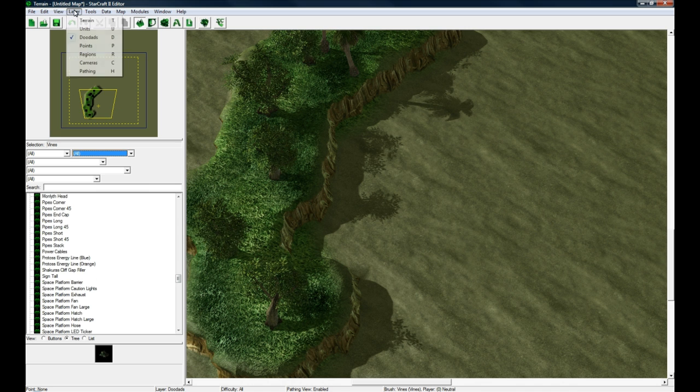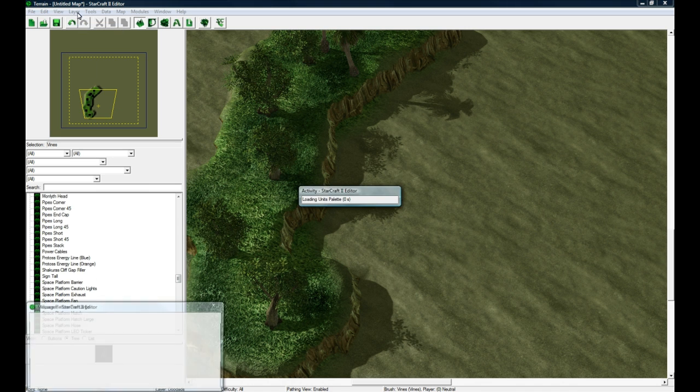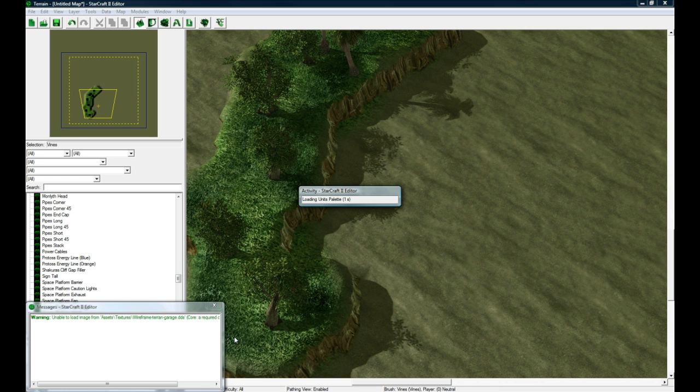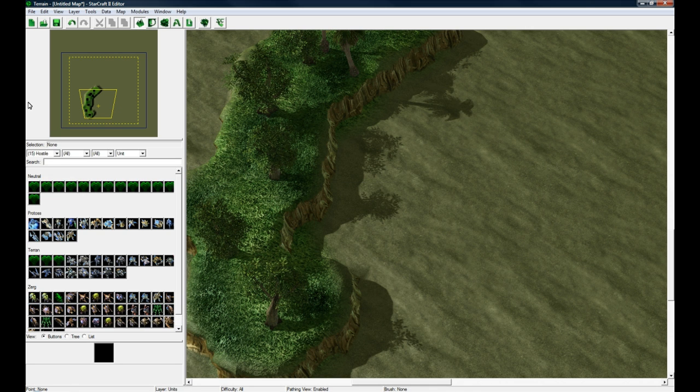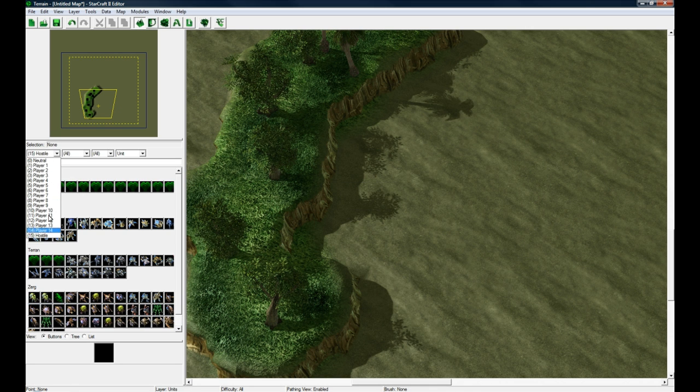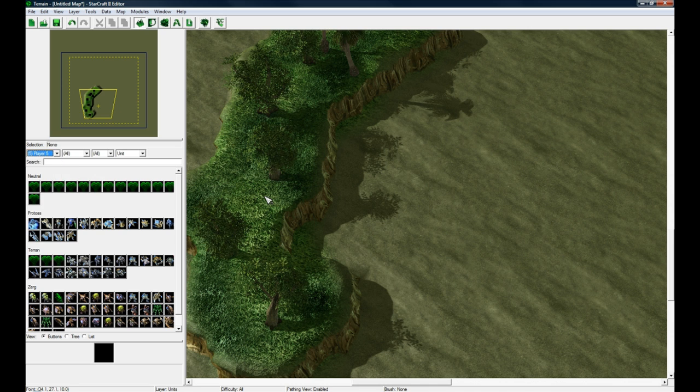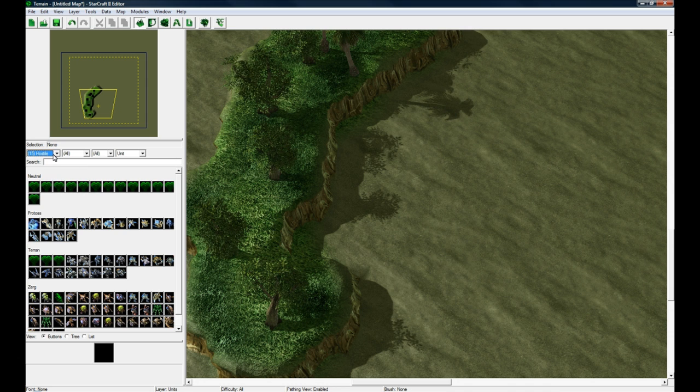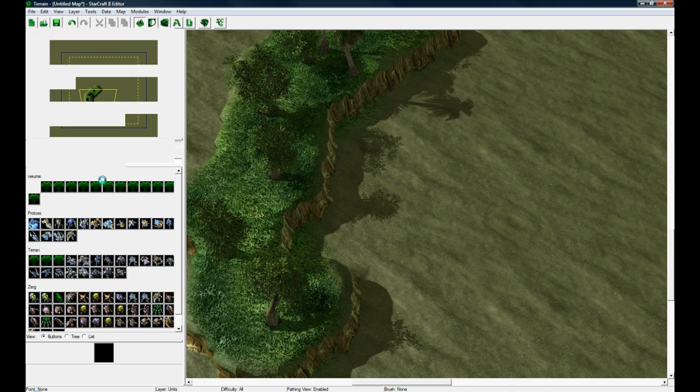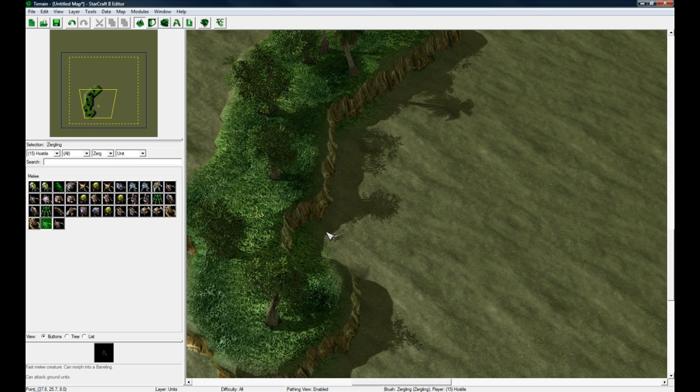After you've done that, you probably like some people might want to place some units. So you go to the Units layer and here you can see you have all your players. You can actually change player by just pressing keys on the number on the keyboard. Maybe we're making an RPG and we want to put some hostile zerglings. There's zerglings and we place them around here.